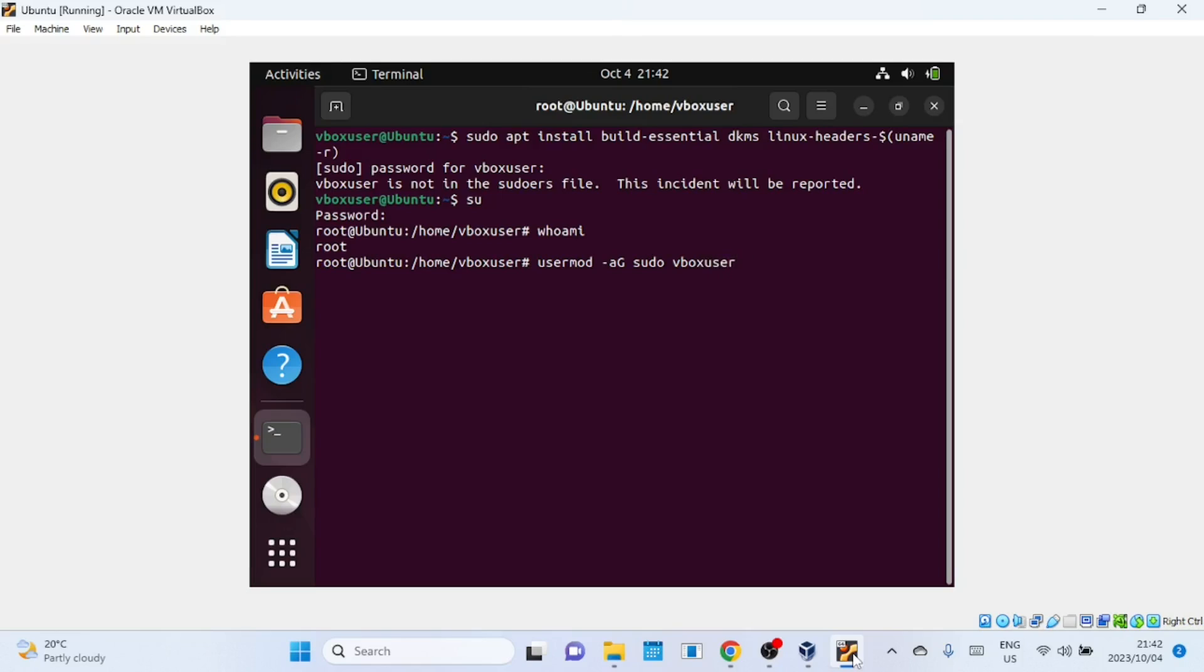In practical terms, running this command allows the specified user to use the sudo command to execute commands with superuser privileges. This means they can perform administrative tasks on the system, such as installing software, modifying system settings, and more.